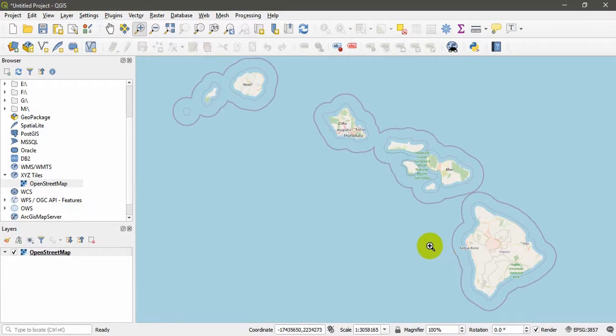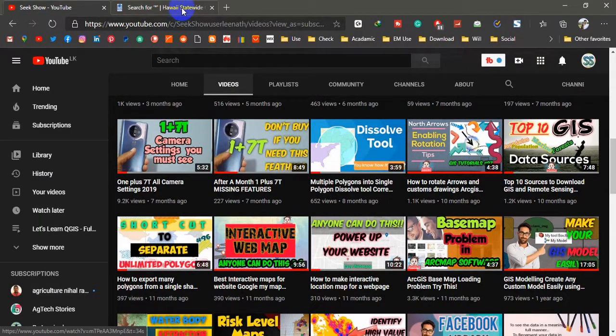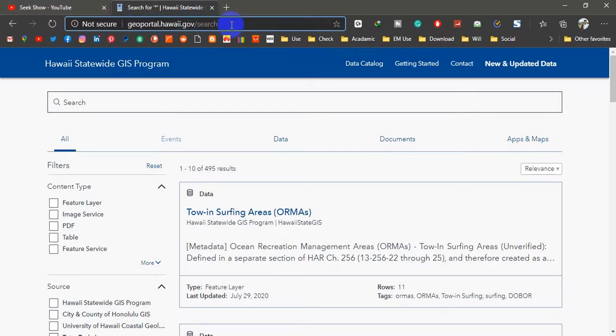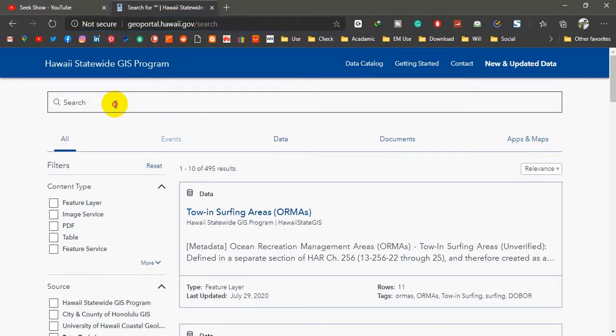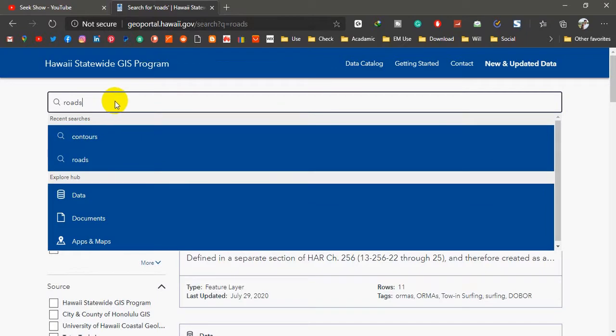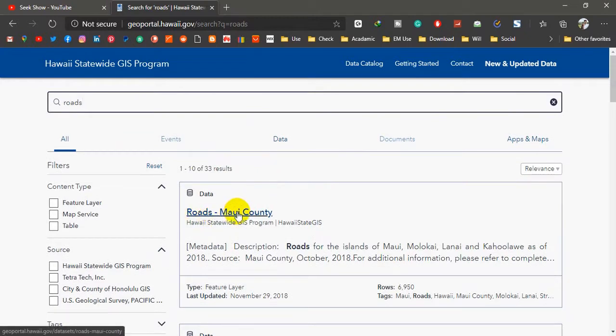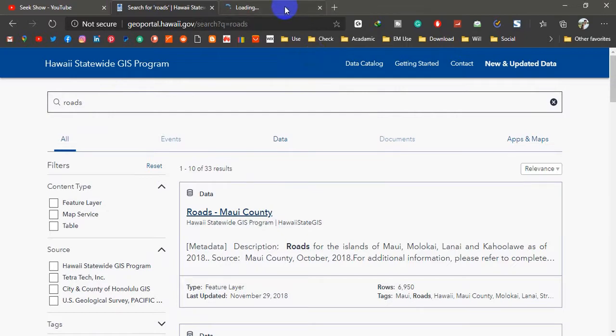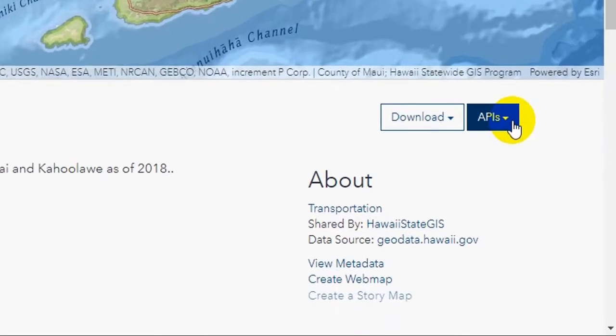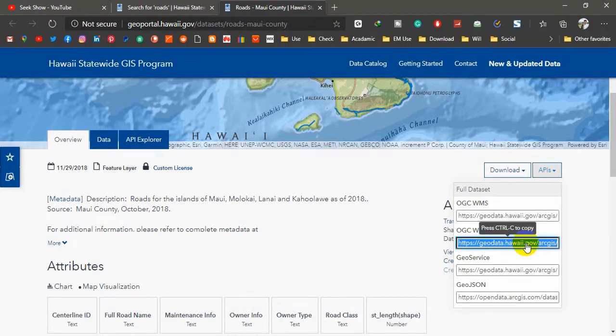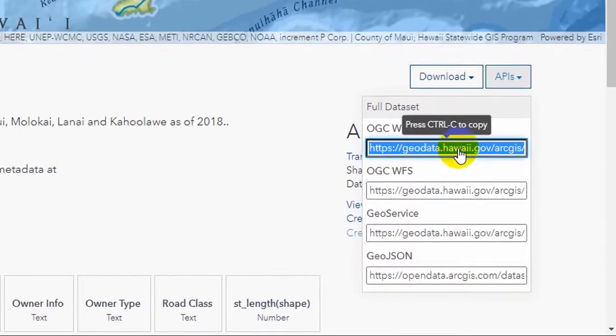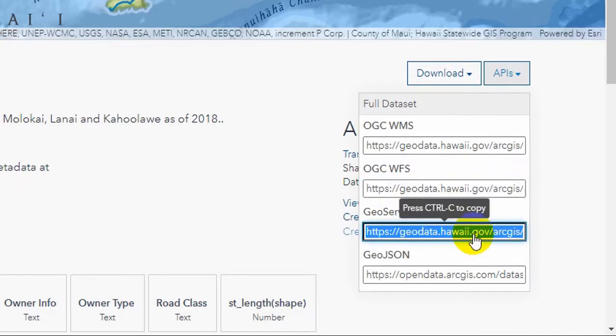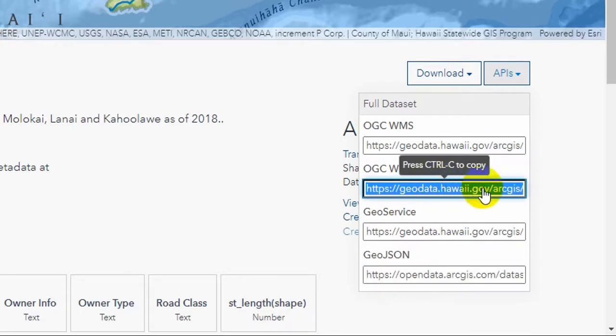Now I am opening my website of interest. This is the Geoportal Hawaii government website. You can find the link in the description section. I am going to search for roads. Hit enter. You will get some results. This is the first link, Roads Maui County. I am going to open it in a new window. Under the APIs we are going to pick this WFS. There are a number of links here: WMS which is raster, WFS which is vector, GeoServices, and GeoJSON. In this case we are interested in WFS.